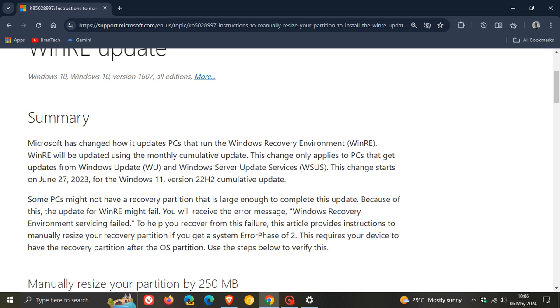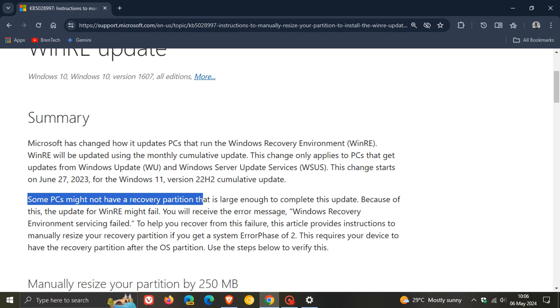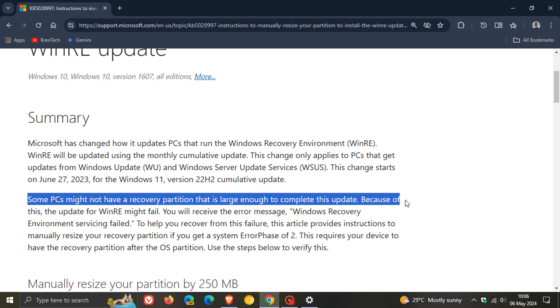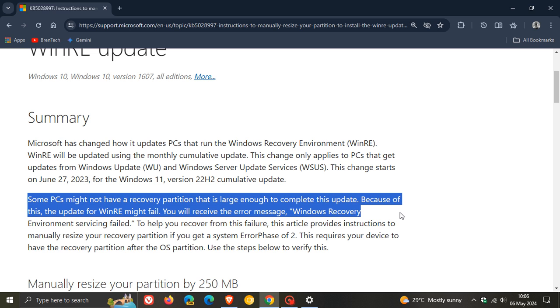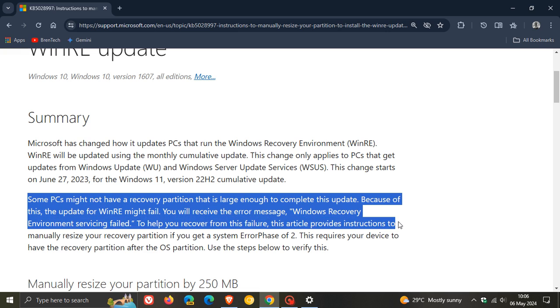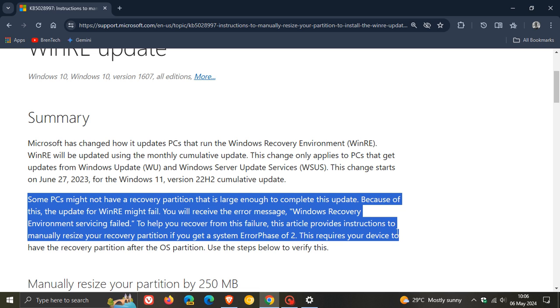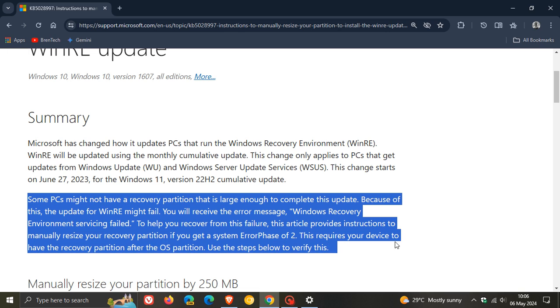This is quite important. Microsoft says some PCs may not have a recovery partition that is large enough to complete this update. Because of this, WinRE might fail. You will receive the error 'Windows Recovery Environment servicing fail.' To help recover from this failure, this article provides instructions to manually resize your recovery partition if you get a system error phase 2. This requires your device to have the recovery partition after the OS partition.